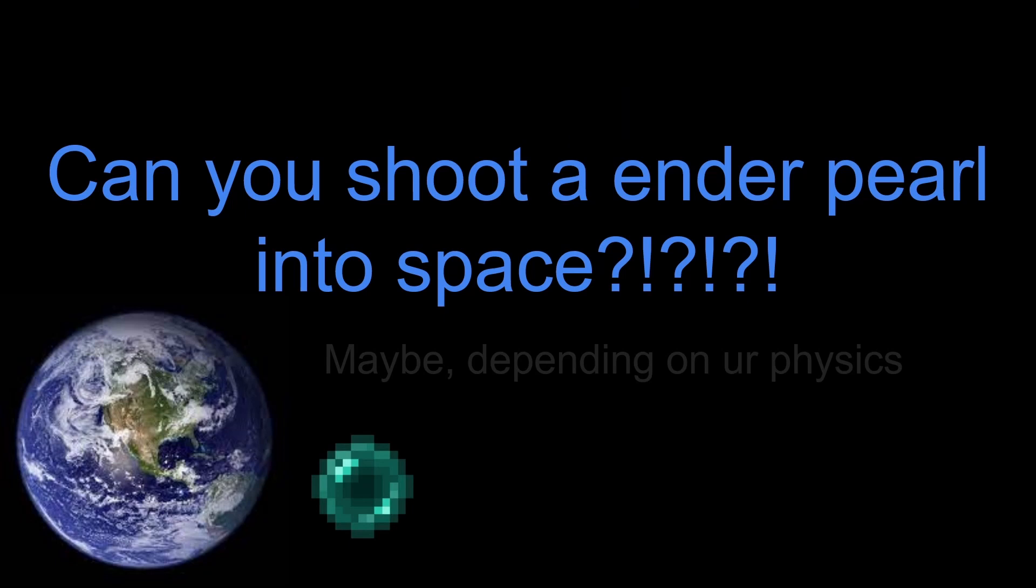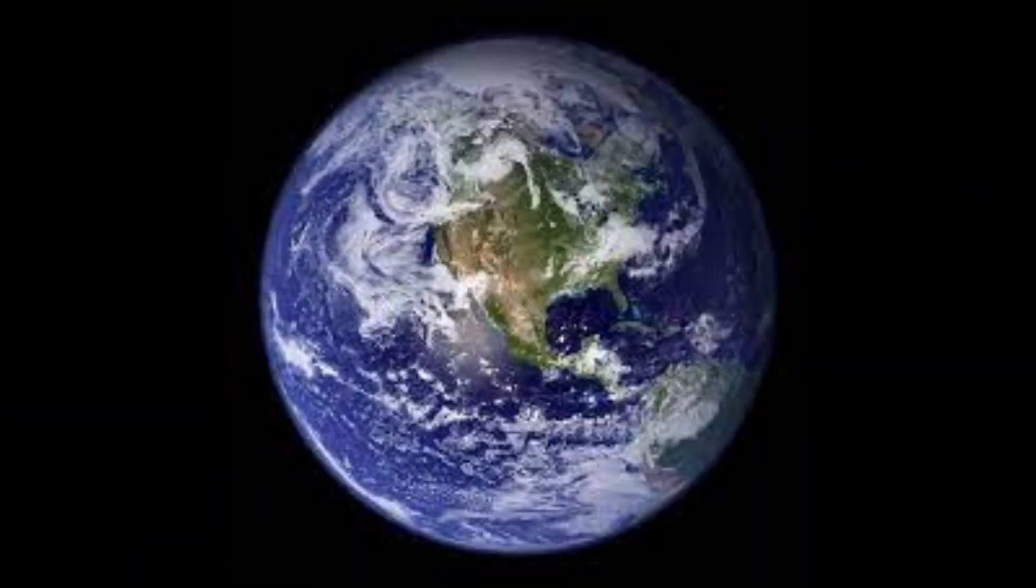Okay, I got to ask this question a lot, especially with my release of my 422 cannon video. Can you actually shoot an ender pearl into space? The simple answer is maybe, depending on your physics.